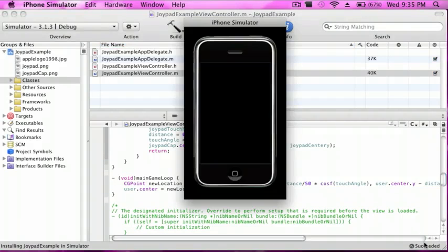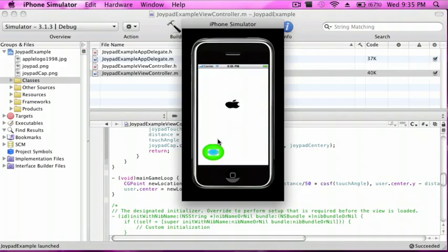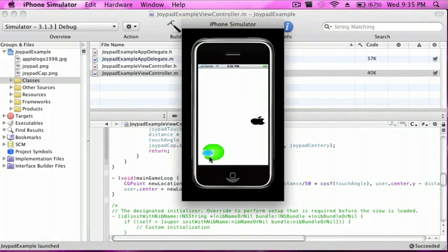Okay, succeeded, no errors or warnings, so that's a good sign. And so here's the joypad cap and I'm just going to move it around. And as you can see, it also moves.